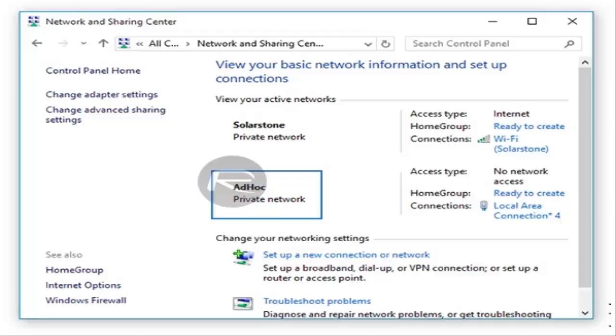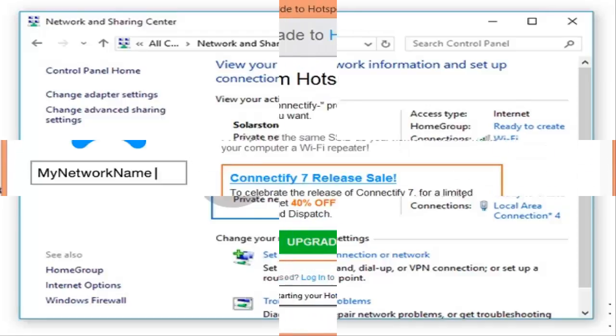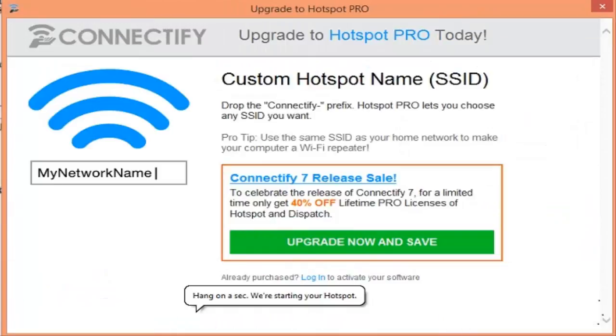Open Windows 10 settings and navigate to Network and Sharing Center. On the left-hand side, there is an option labeled 'Change adapter settings.' This will open the Network Connections window.